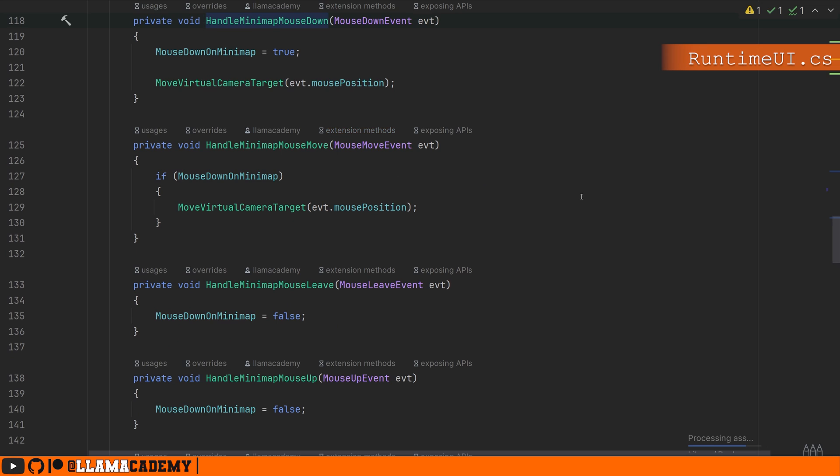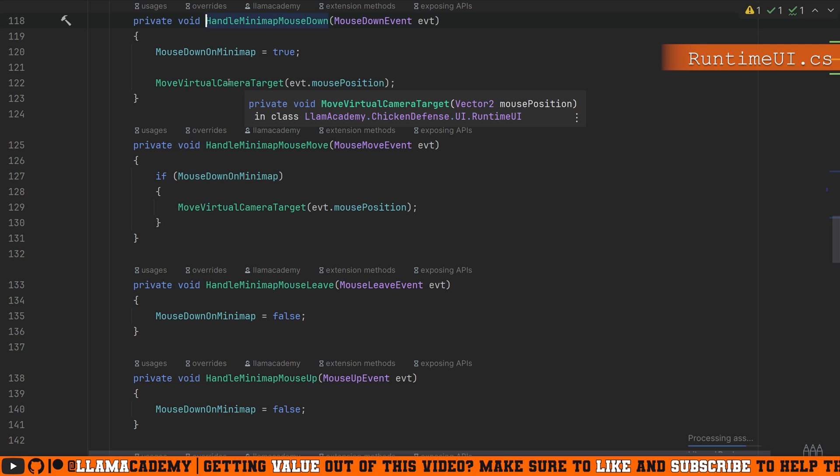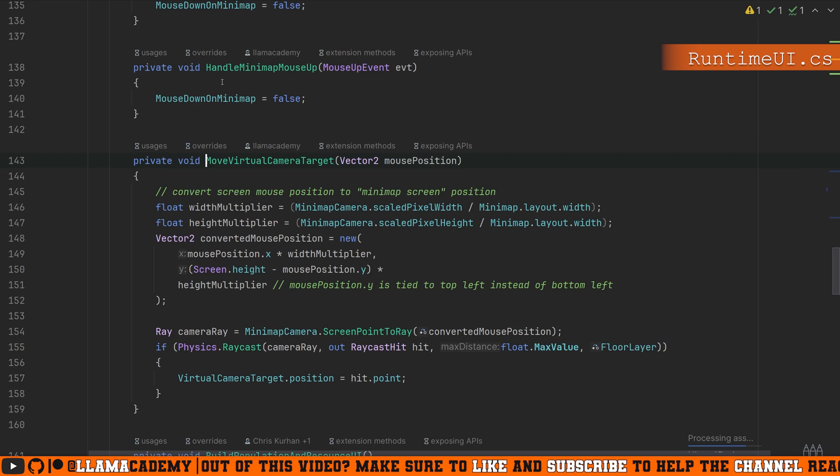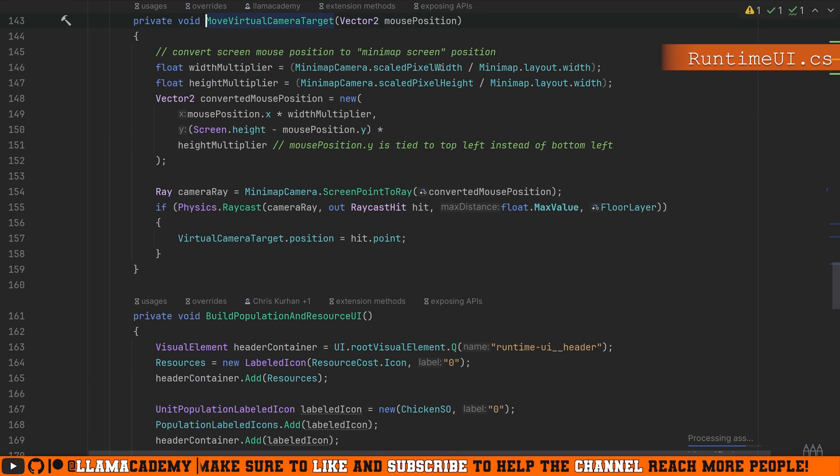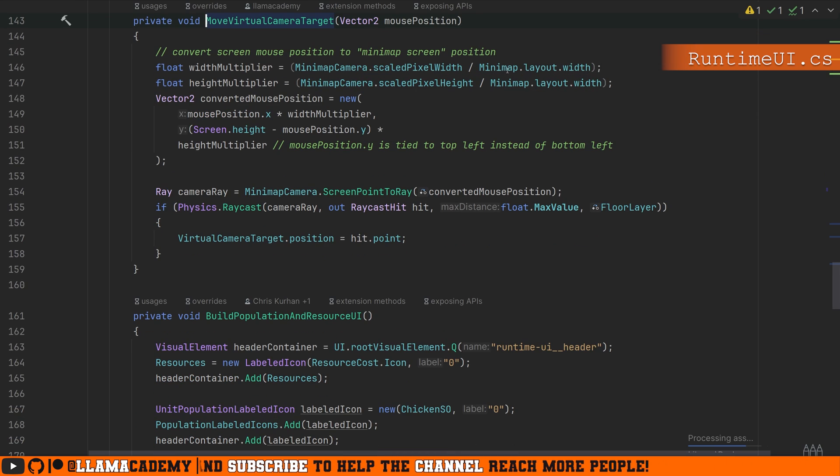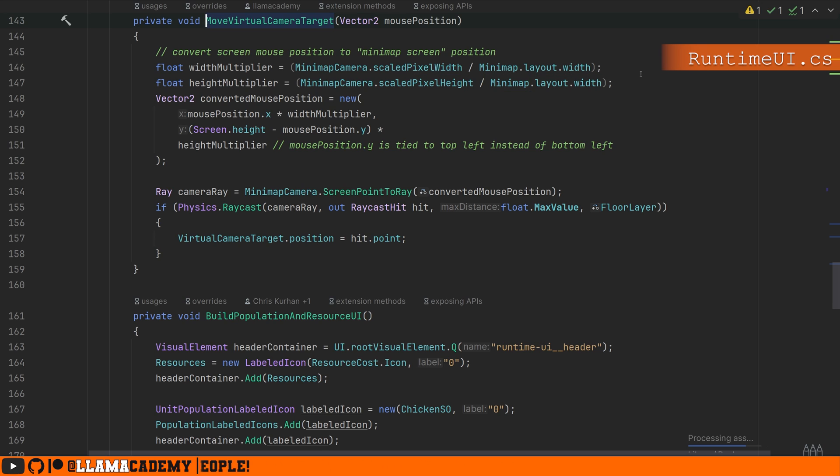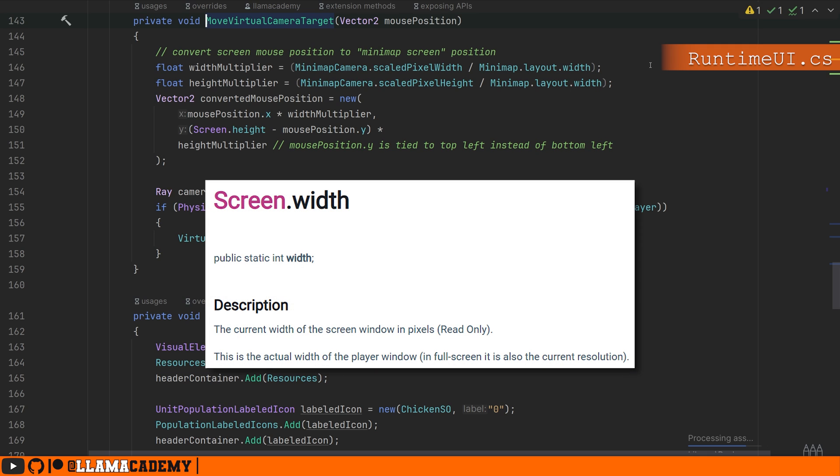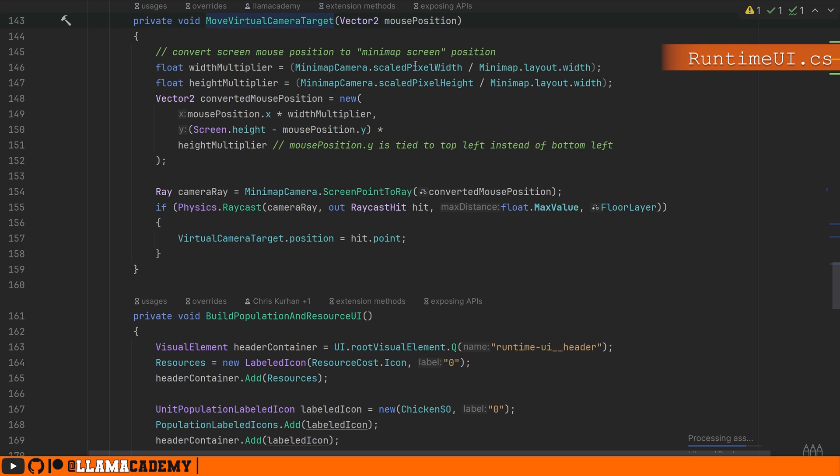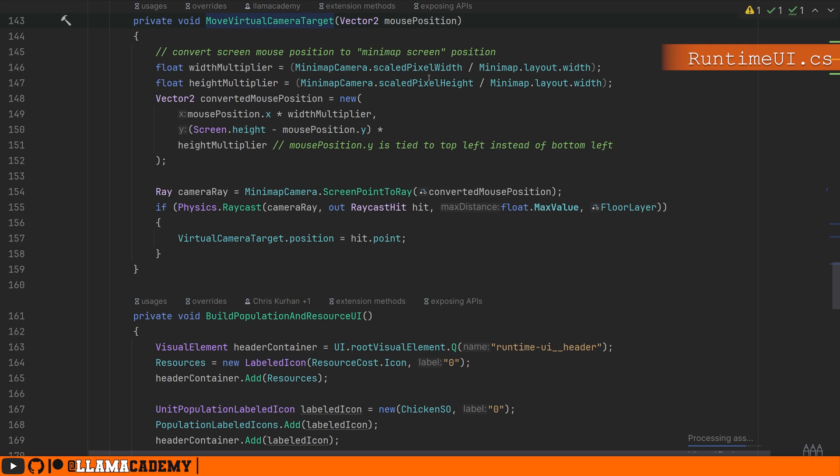We'll go in order when we click down. So that's when we left clicked, we're going to set mouse down on minimap to be true. And we're going to move the virtual camera target based on this mouse position. We're going to take the minimap camera scaled pixel width and height and divide that by the minimap layout width and height. And we want to use the minimap camera scaled pixel width and height instead of screen width and height, because this minimap camera renders to a texture. If you try to just pull the screen width and height, which is what we usually do when we're trying to convert from screen space to world space, you get really bad results because it's not the full screen.